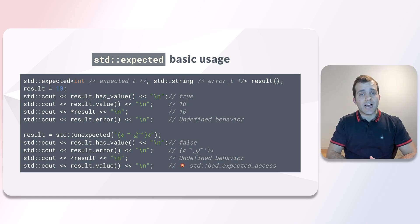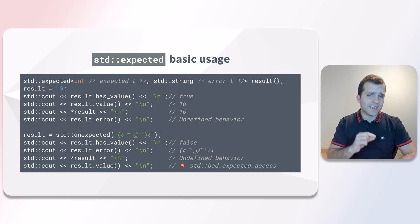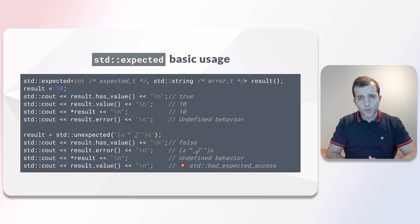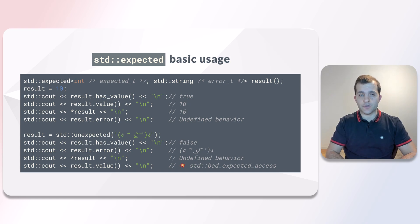Instead of hasValue, we may also use it directly in an expression as a boolean. Moreover, we can dereference it to get the value.